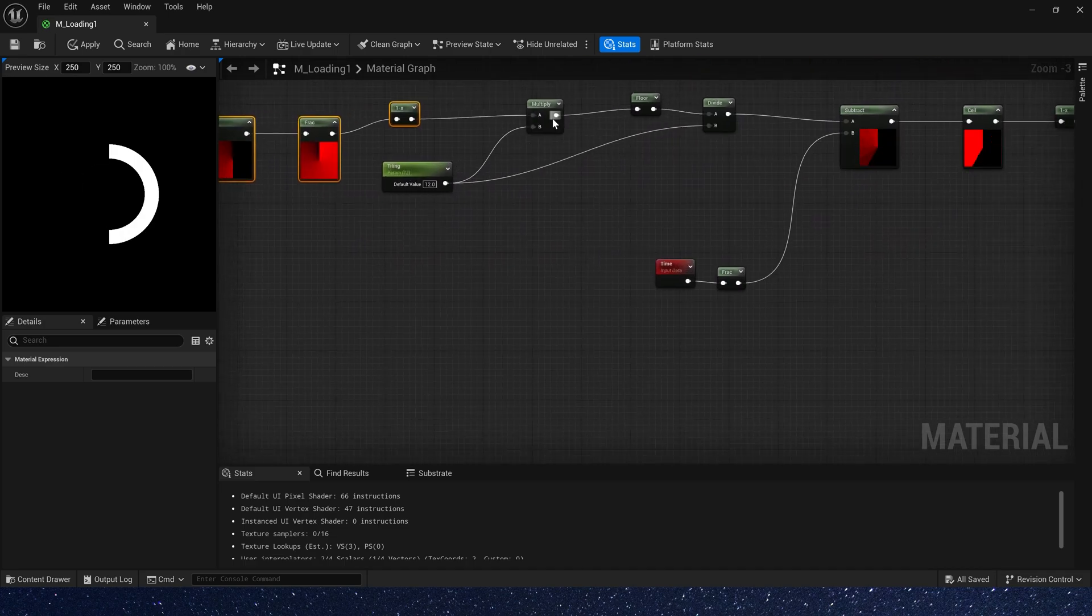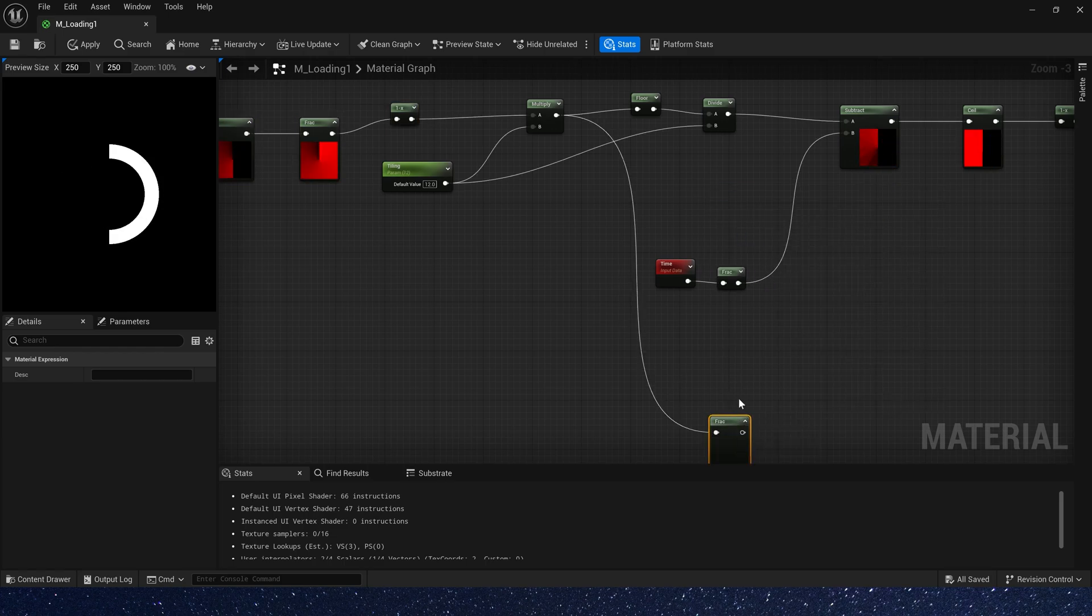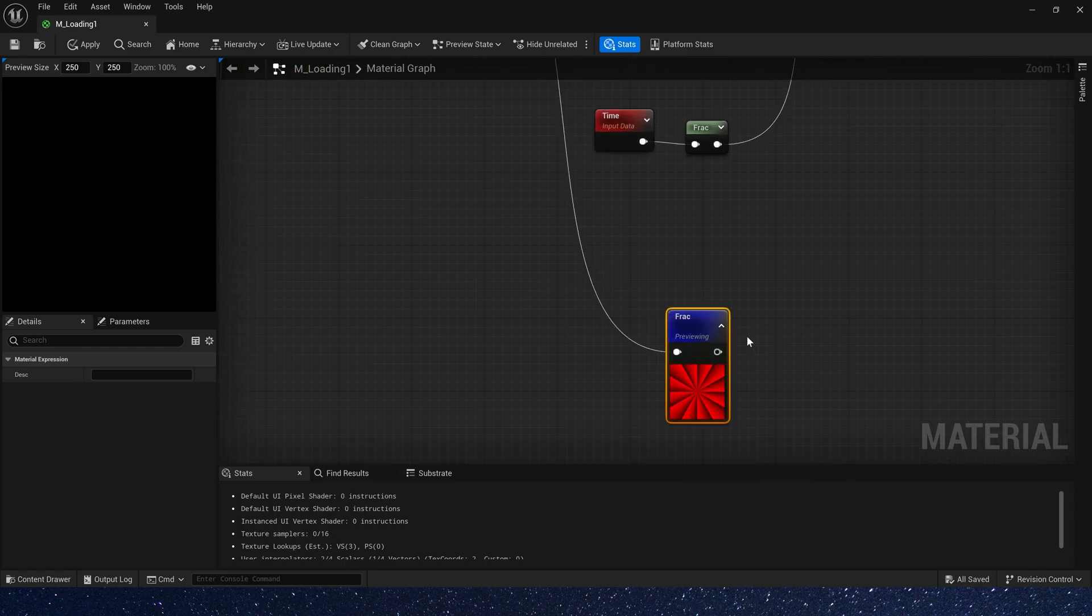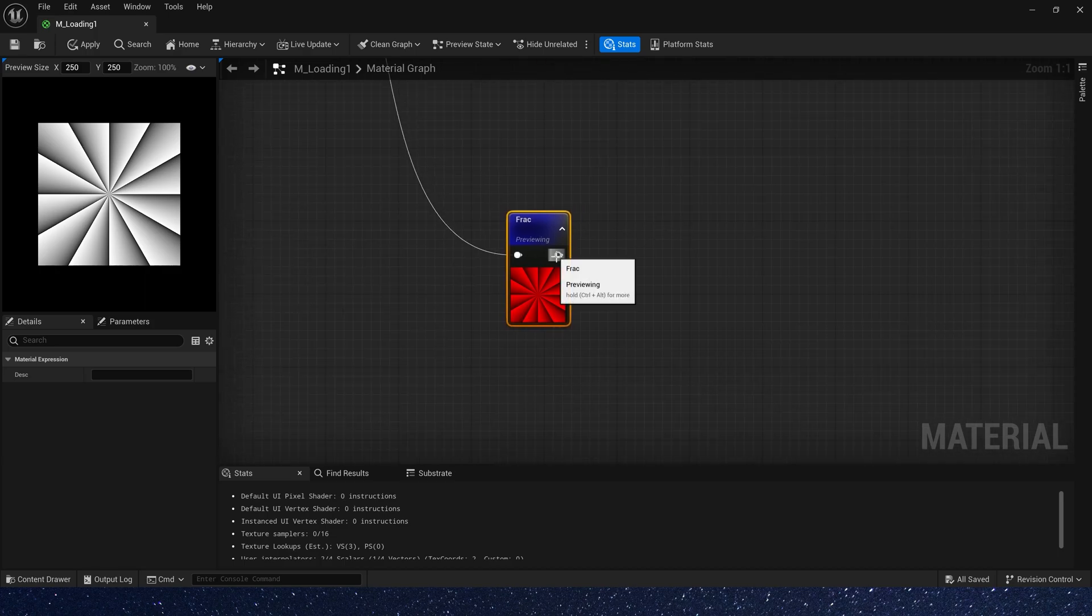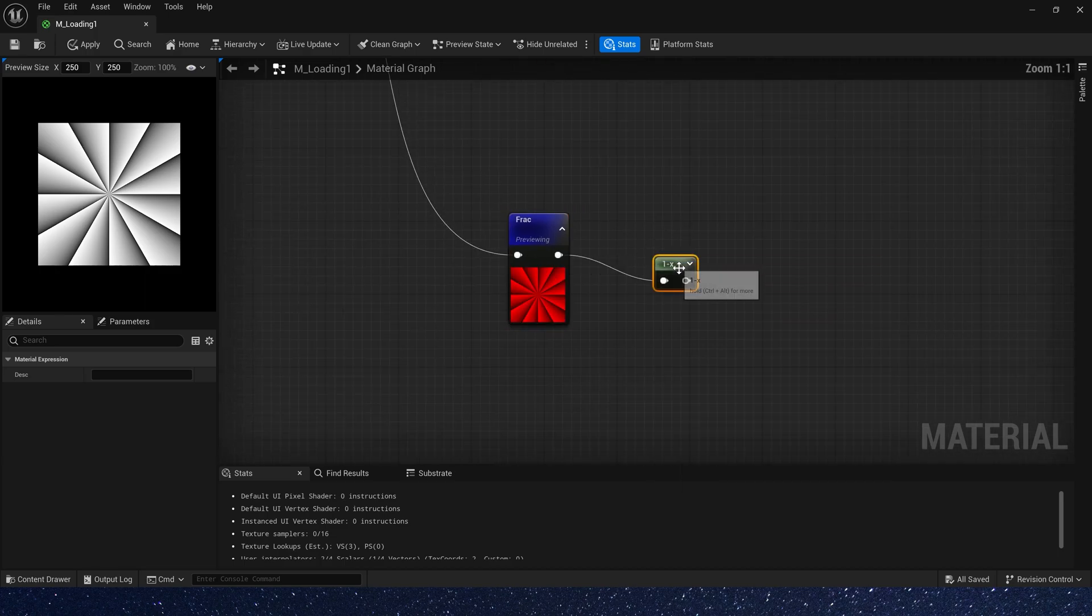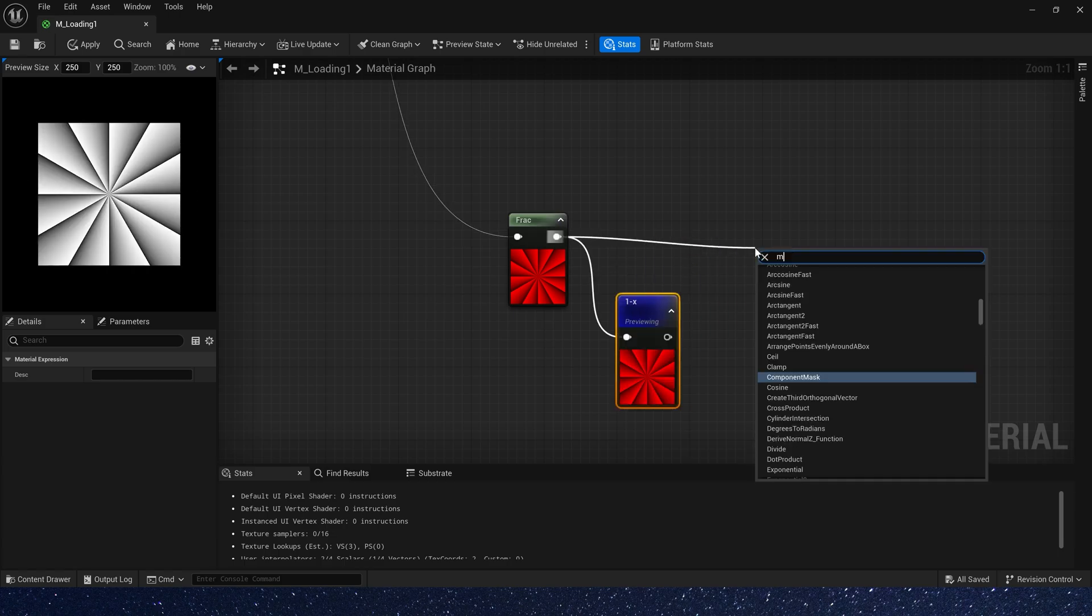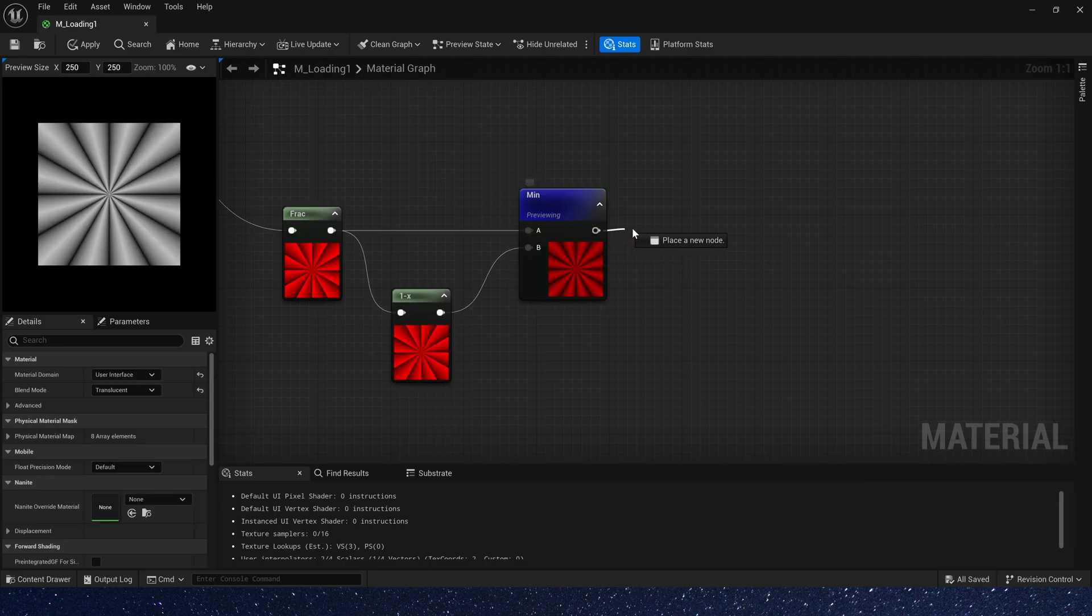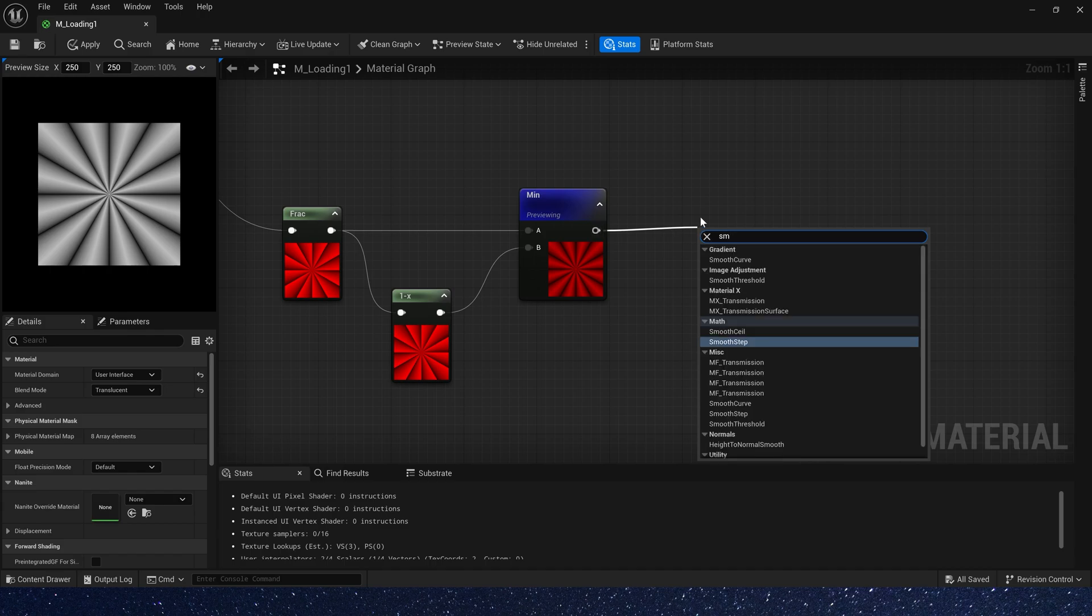First, add a freq after multiply. Preview it. We can see it's asymmetric intervals. So let's add one minus and take their mean value. So we get symmetrical intervals. Then add a smooth step.